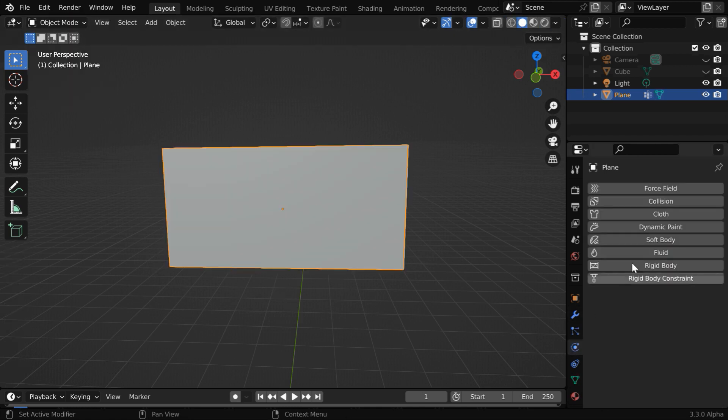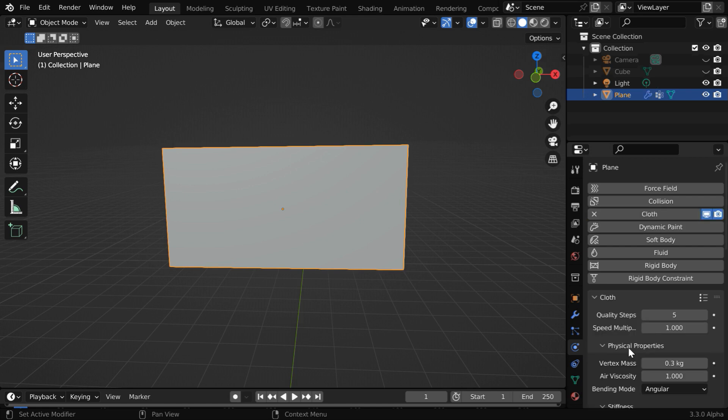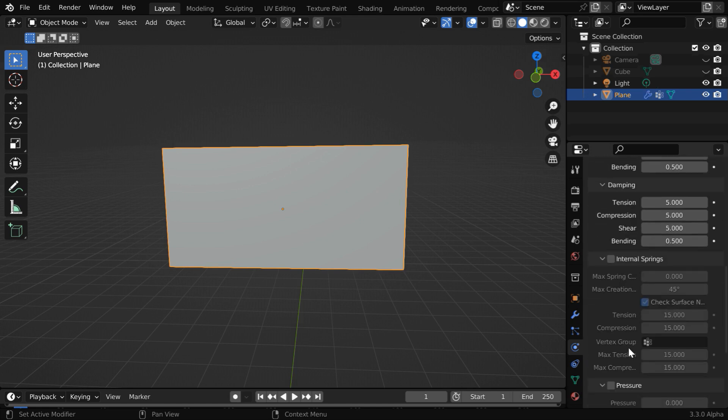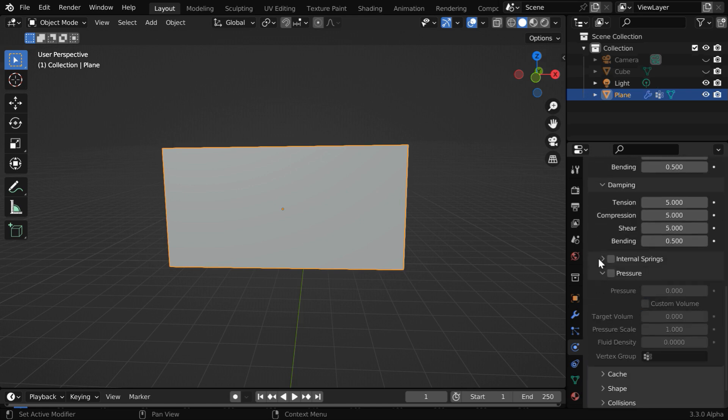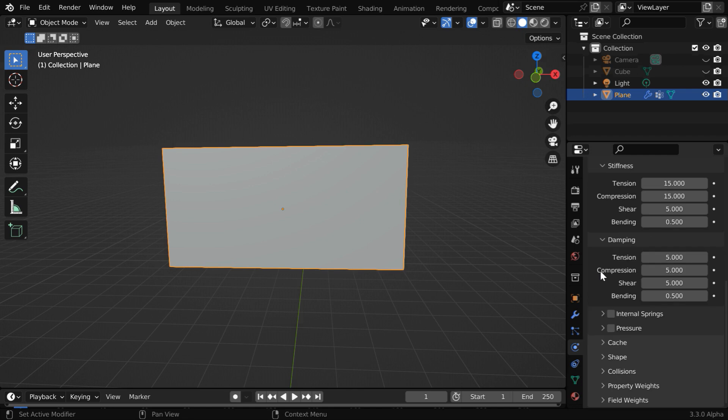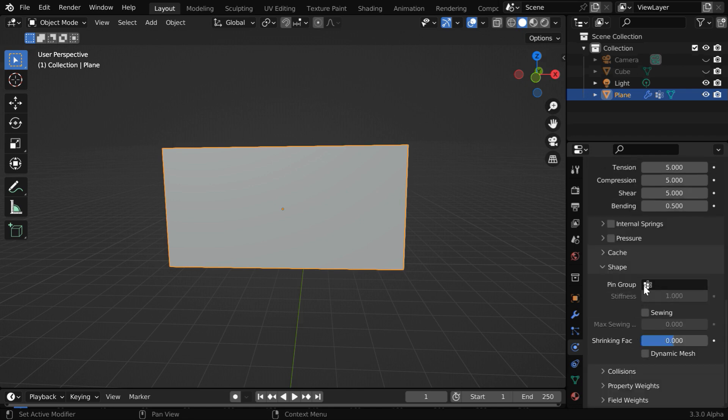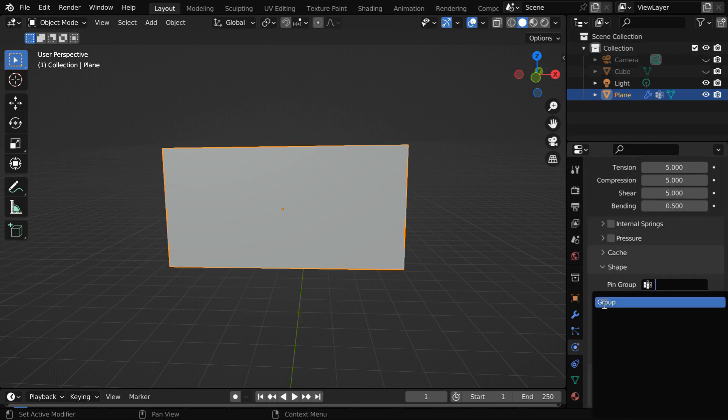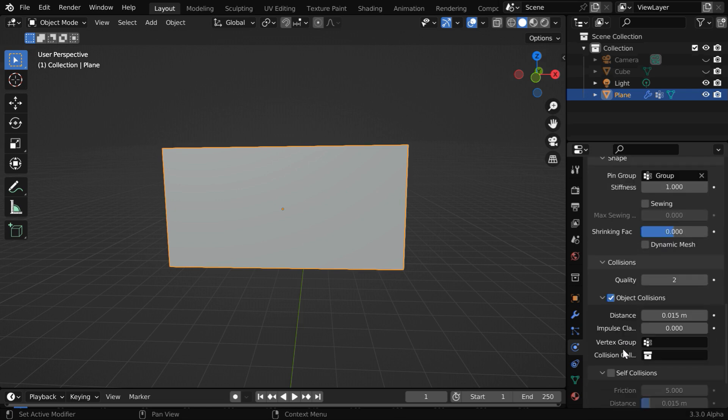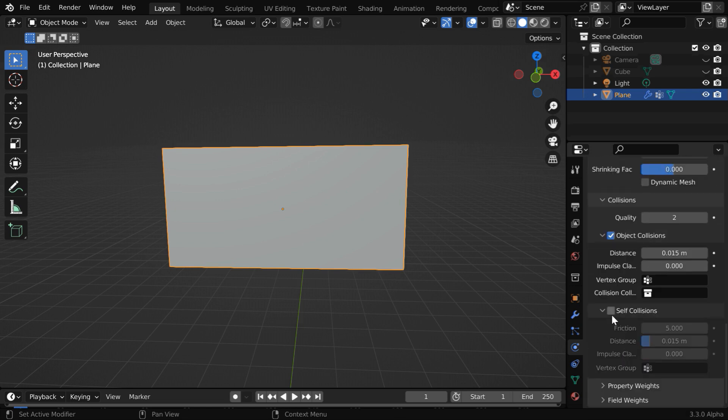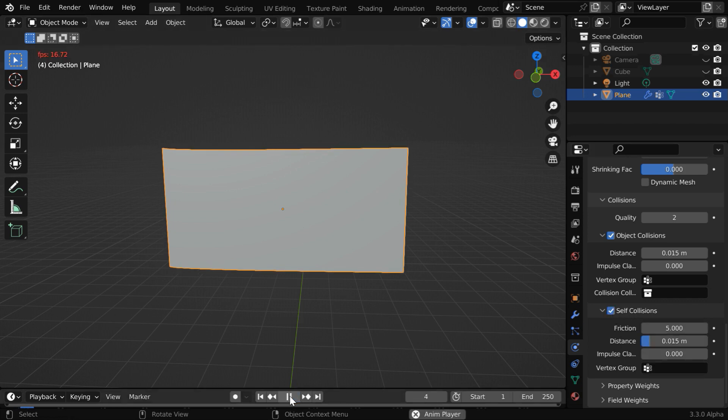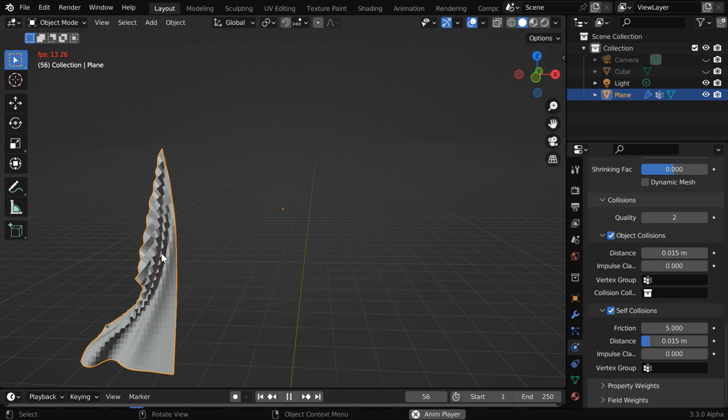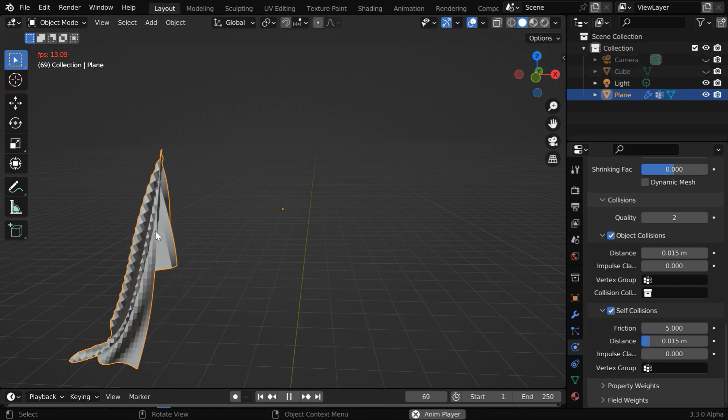Then go to the physics tab and enable the cloth physics. We will go with all the default options, but we have to make two changes. First, under the shape section we can see a field called pin group—here we have to select the vertex group that we have just created. And under collisions section, we have to also enable this self collisions. If we now play the animation, we'll see that the cloth falls down but it has got an uneven or a rough surface.